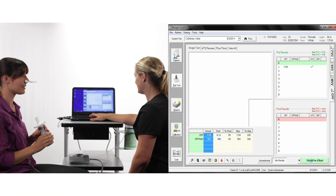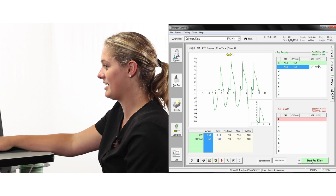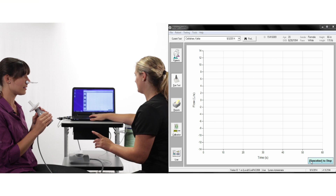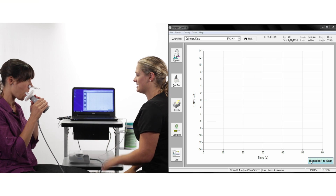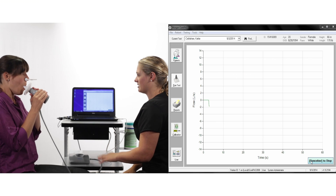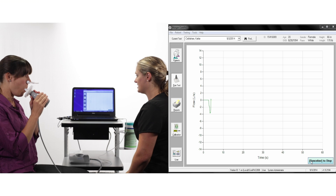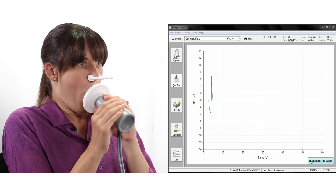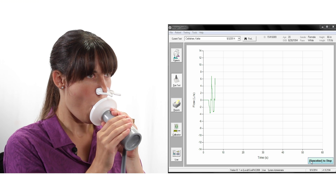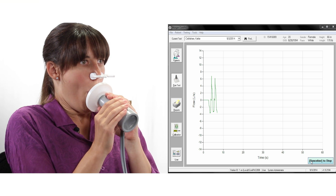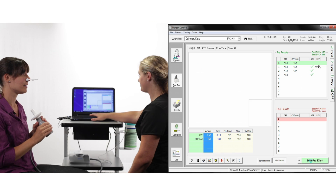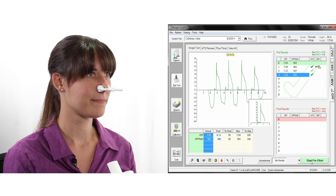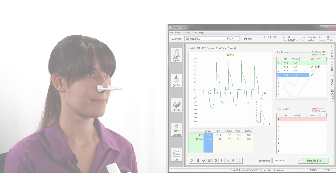This can be repeated on the same screen, capturing several maximal cough efforts. Once complete, press the space bar to end the test. Compass will automatically report the highest cough peak flow that has been recorded.